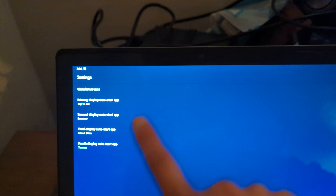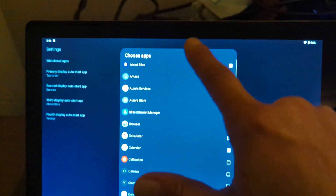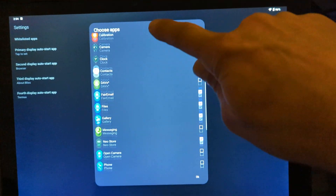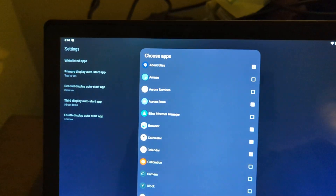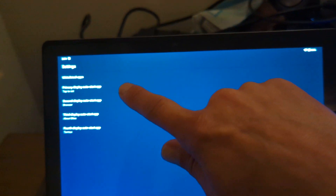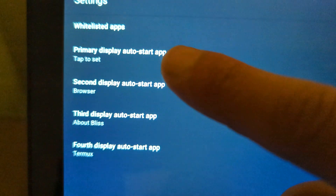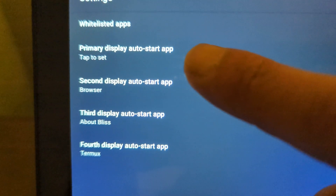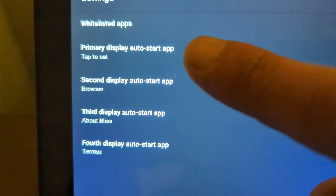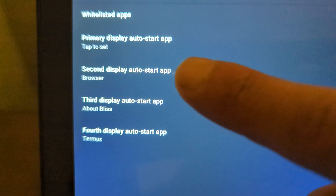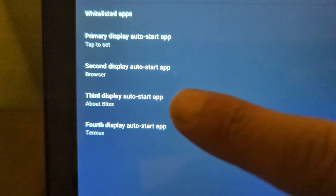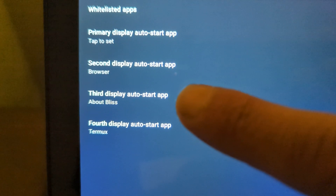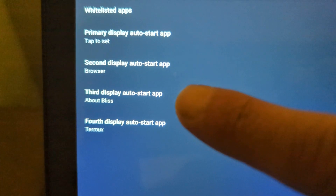From the apps section, you define your whitelisted apps — what apps you want available within lockdown mode. Then you define which app loads on which display: on the primary display we're keeping the launcher, on the secondary display we're loading a browser, and on the tertiary display we're loading the About Bliss app.